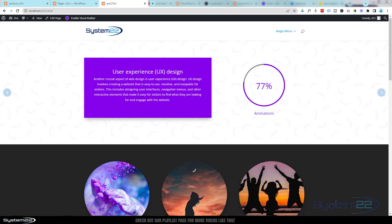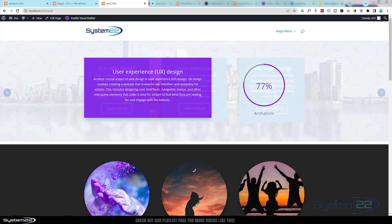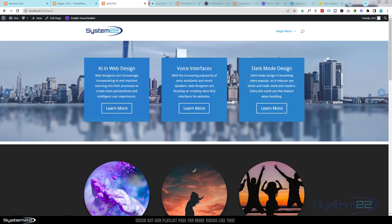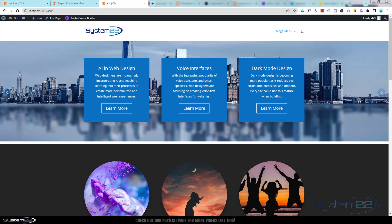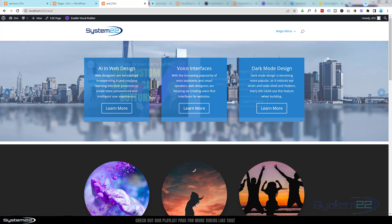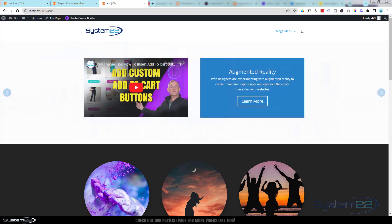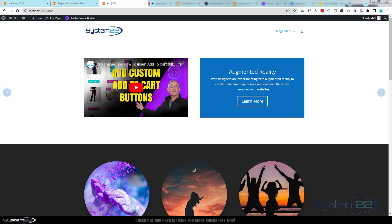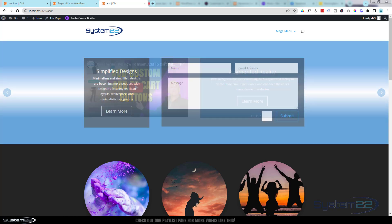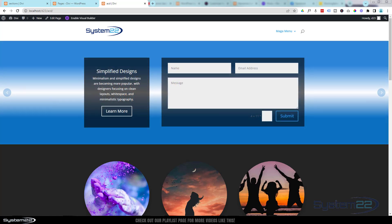Hi guys, welcome to another Divi themed video. This is Jamie from System 22 and Web Design and Tech Tips. We've got an absolutely great carousel for you today using the premium plugin called Wow Carousel.